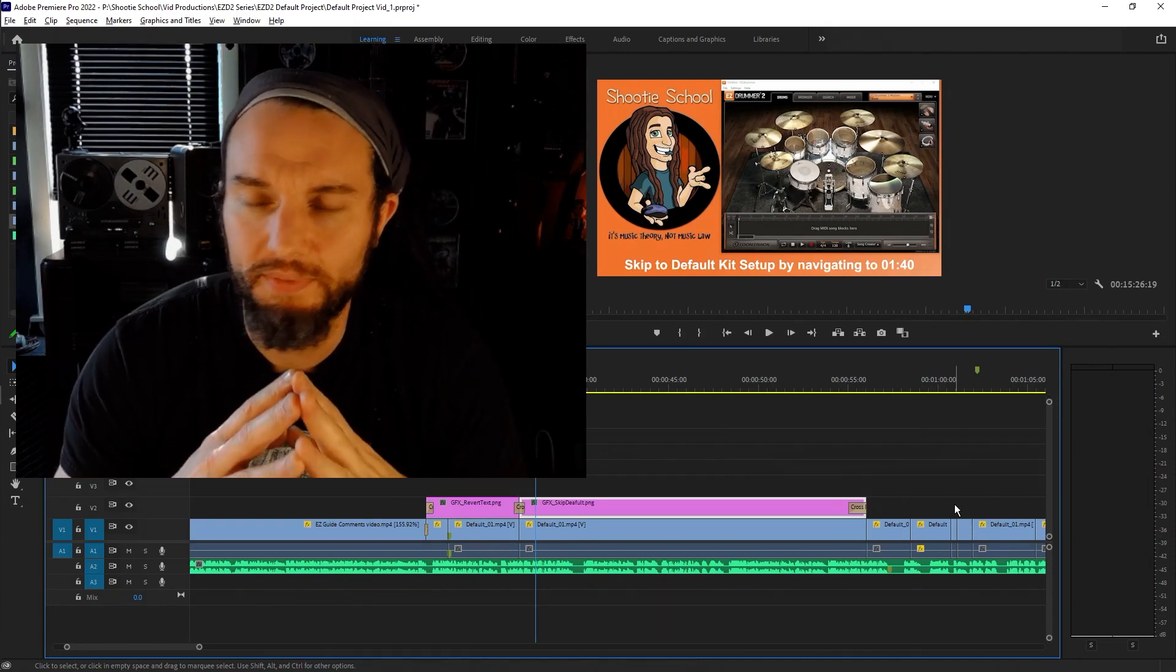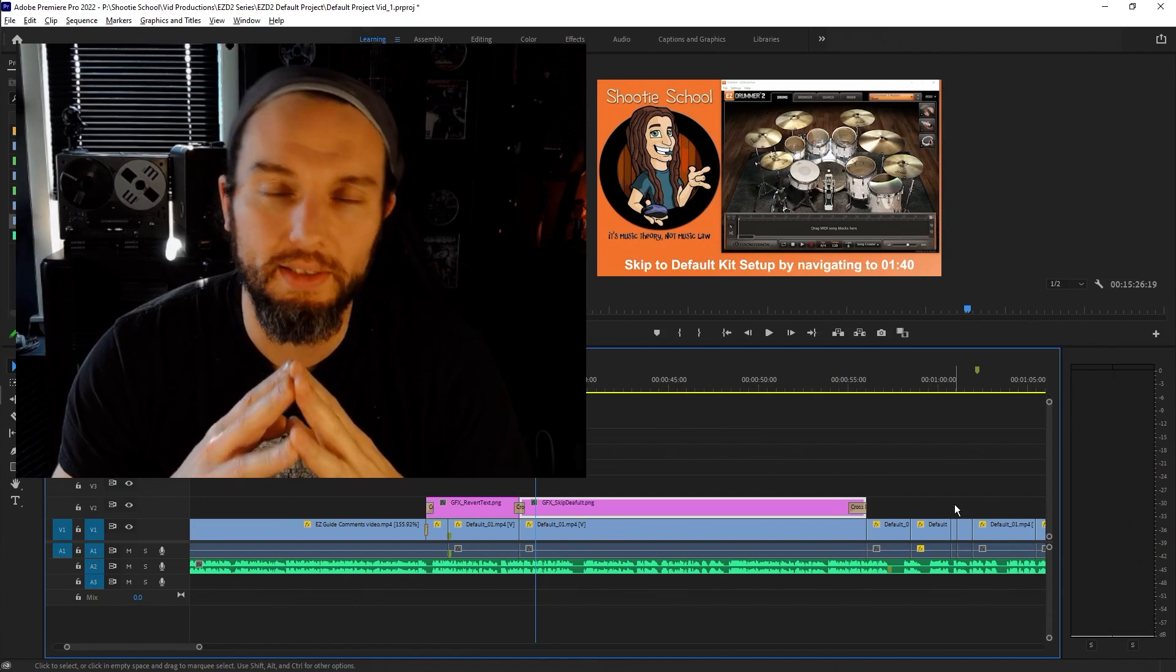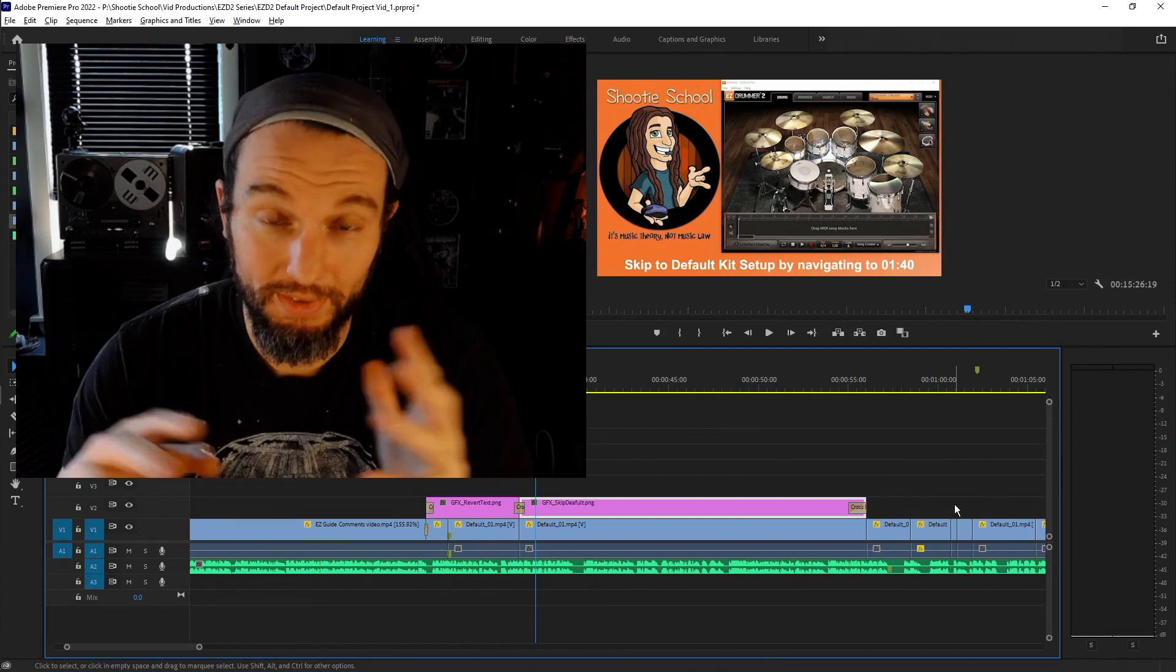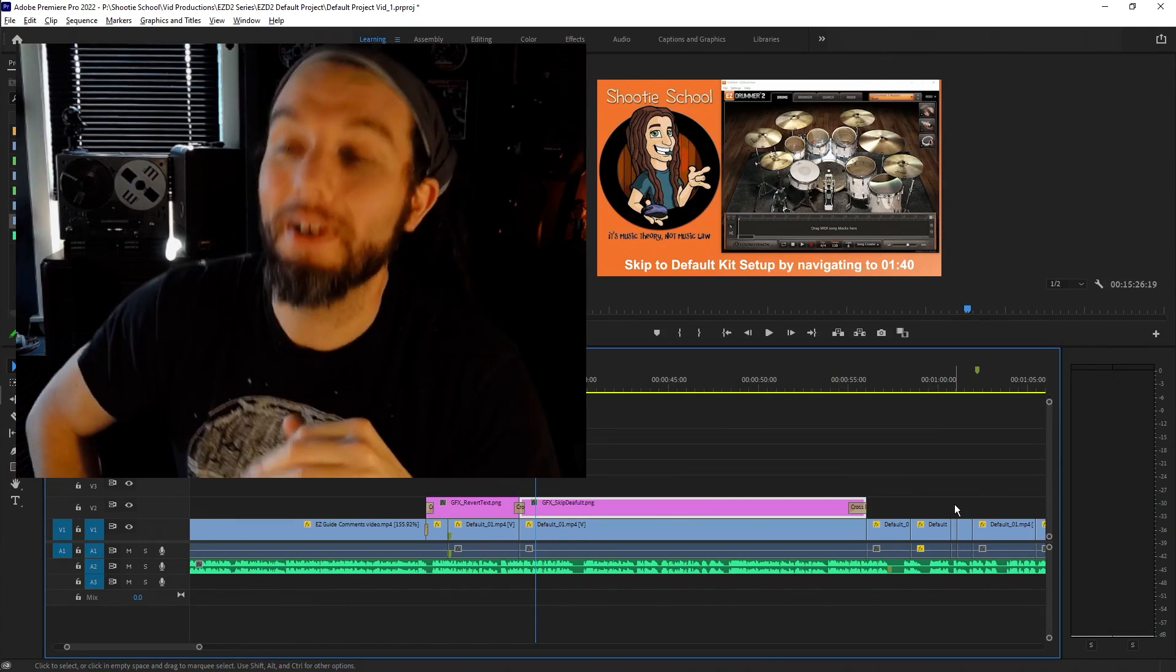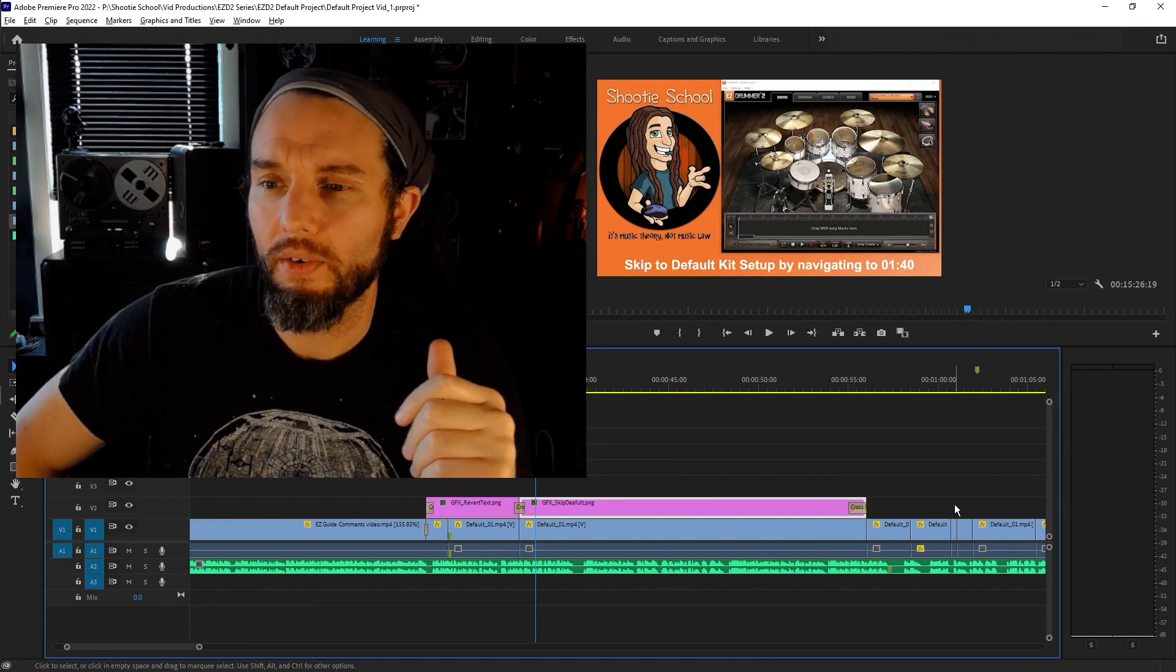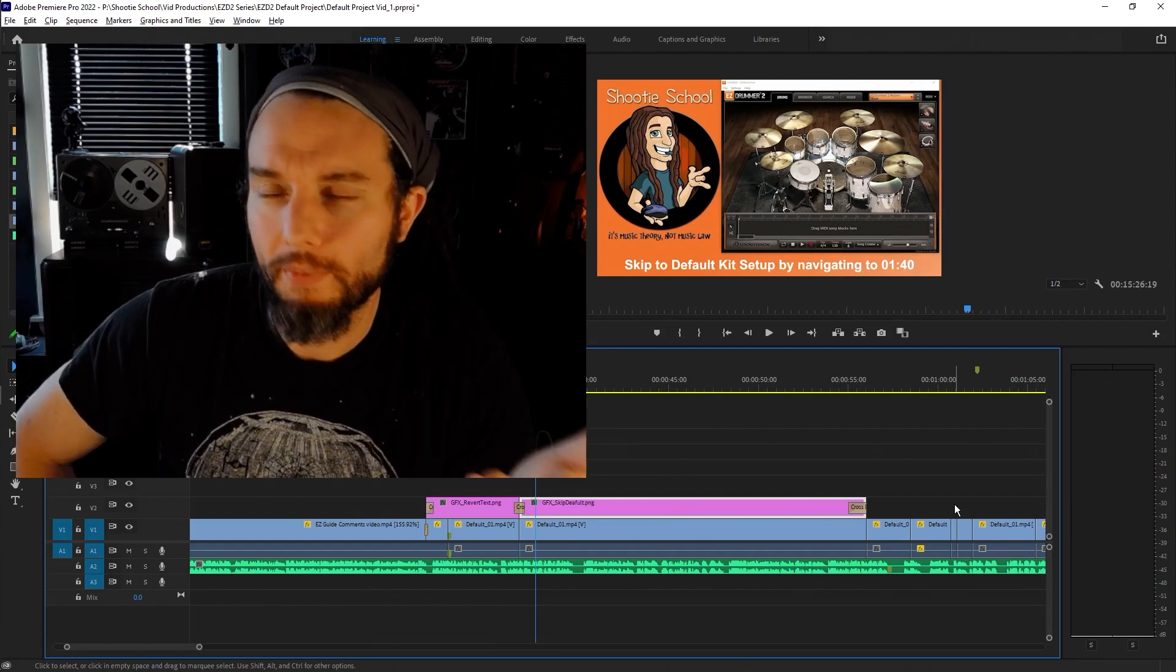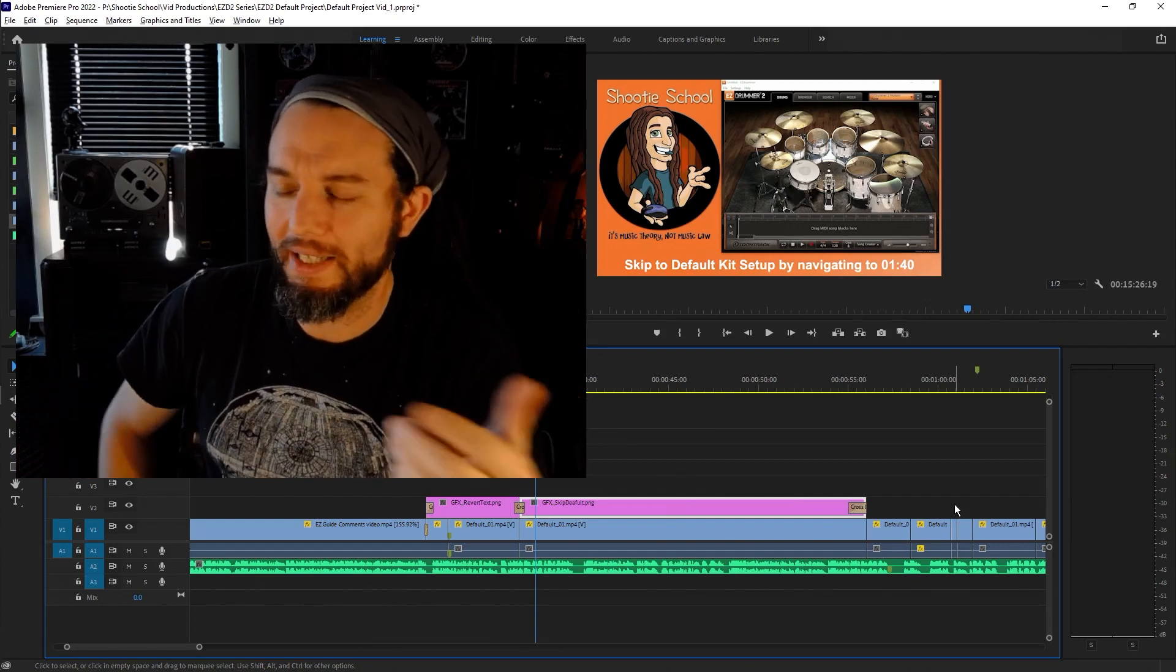When I decided not to release this video, of course I planned on covering this stuff in the future with a less intense vibe. But now that Easy Drummer 3 is coming out, either this video goes in the trash can or I can release it.